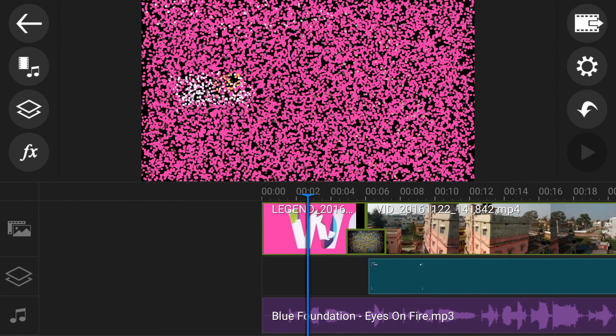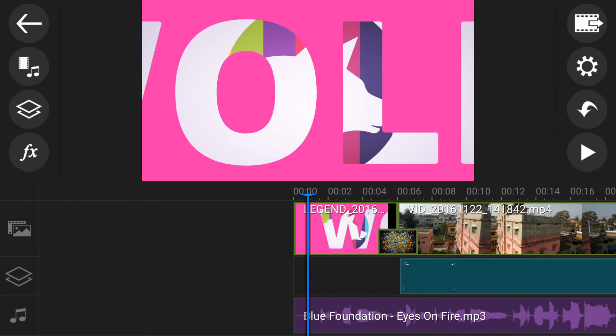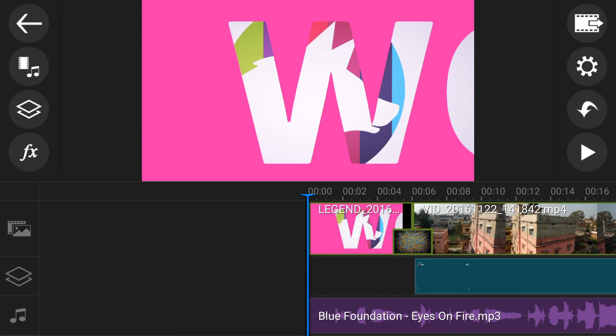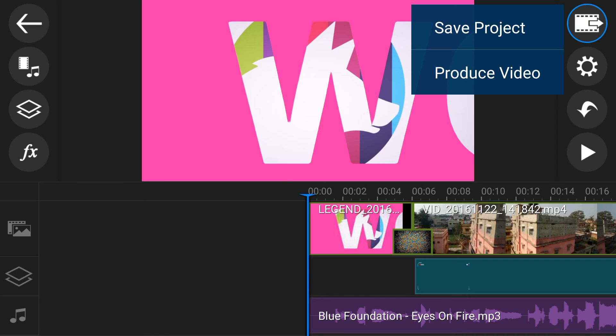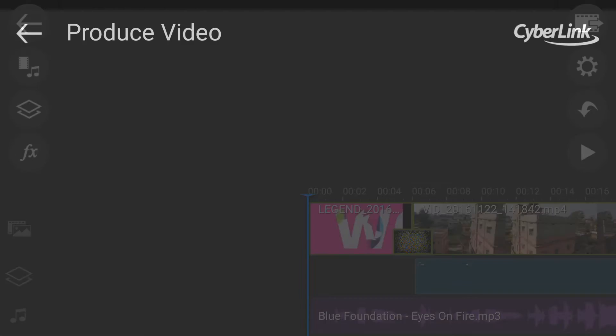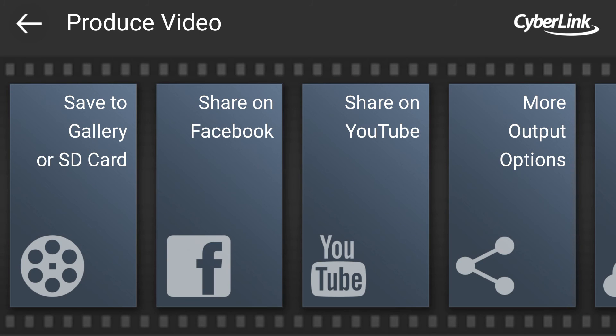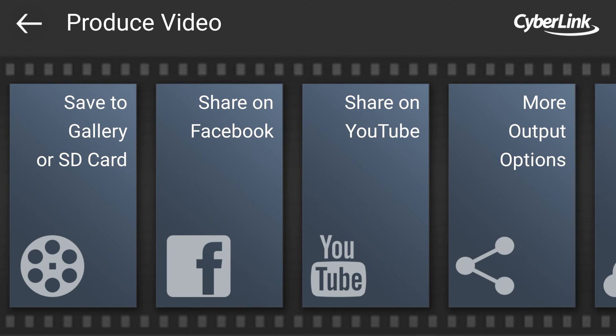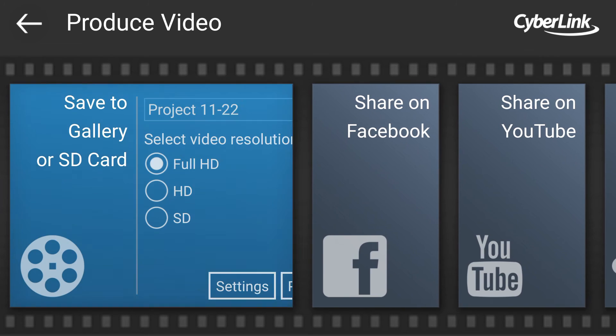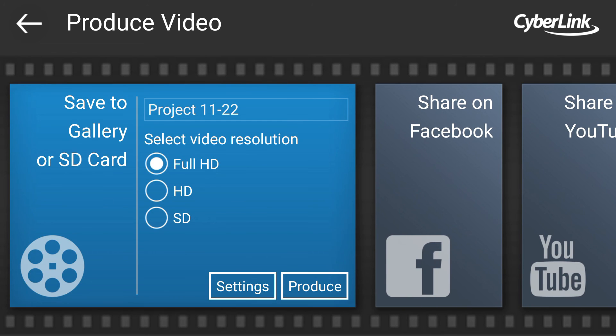If your video is ready, then you can produce video. Just click here and click here. Produce video. And there is lot more option to save your video. I am just saving in my SD card. So click here.